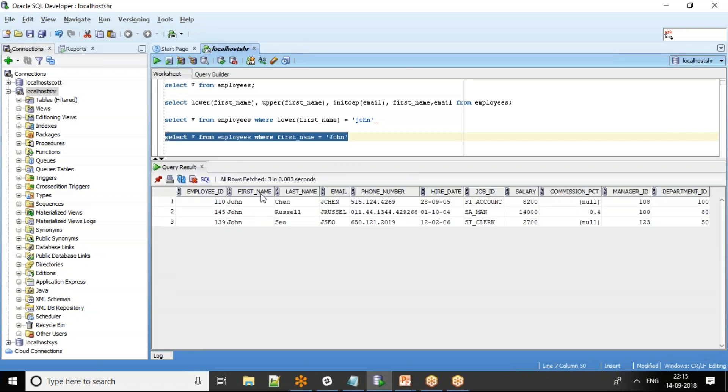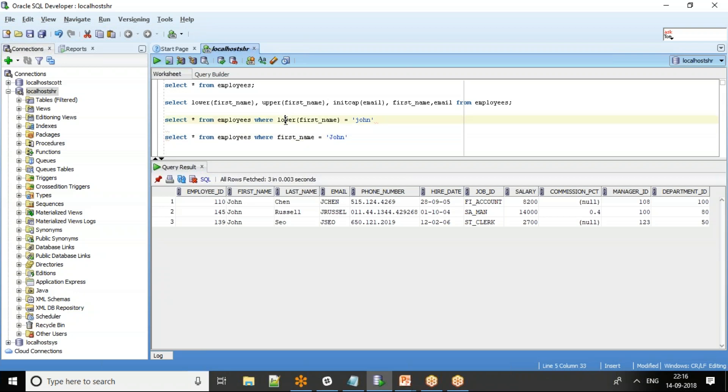If we are not sure how the value is stored in the database, then in Oracle, people generally force the conversion in the where condition and say lower of first underscore name equal to John.